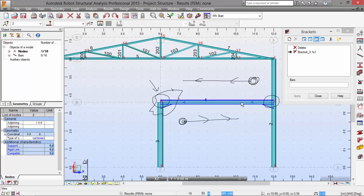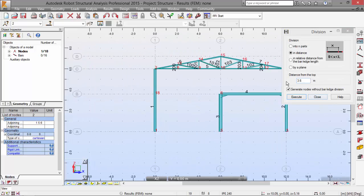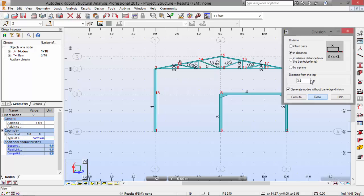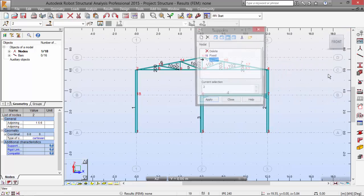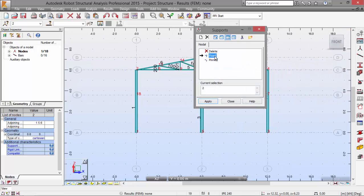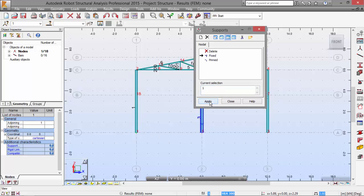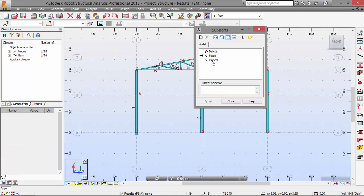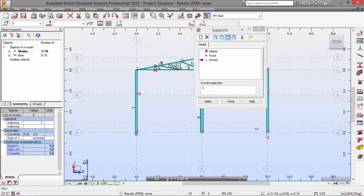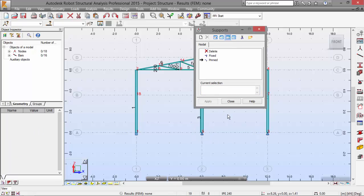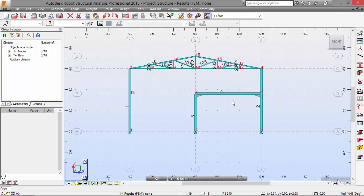So the next point in the exercise is the support definition. Let's close this. For the fixed support, we will choose node number 1, apply. And for the pinned support, we will pick this node and also this node and apply. Now we can close.